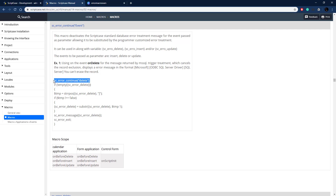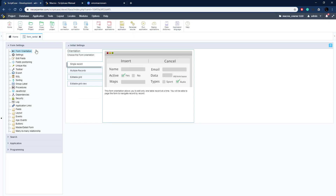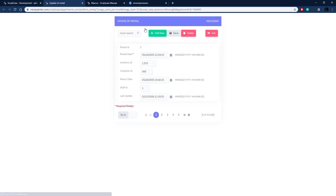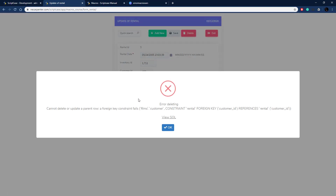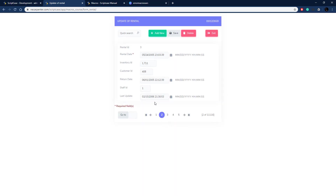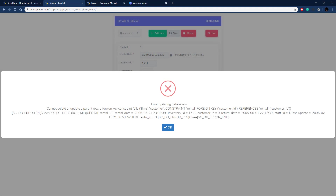Let's copy this example for delete and take it over to a form in Scriptcase. Here is the form in our Scriptcase development environment. Let me run this and show you the errors we're getting right now. There are some errors on delete — if I click Delete and click OK, I get this error because a child row can't be deleted. This is messy and we don't want users to see this.